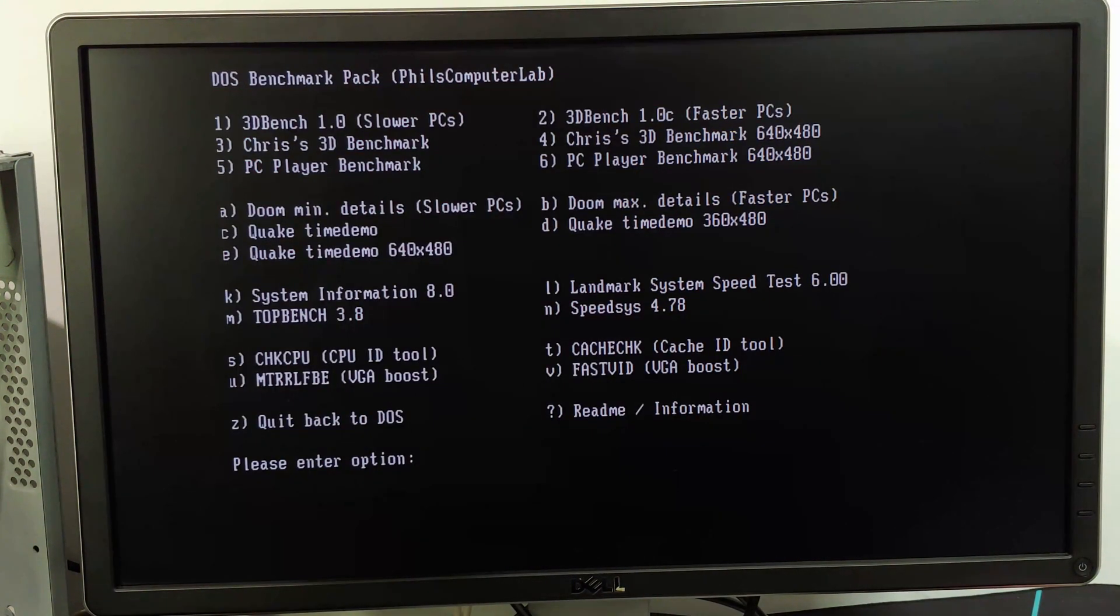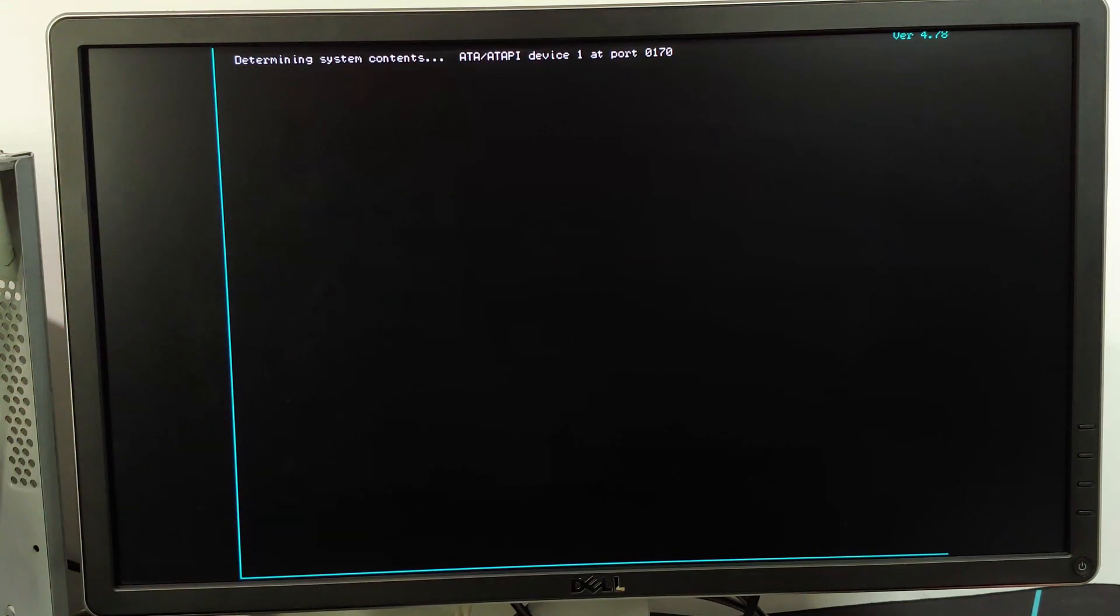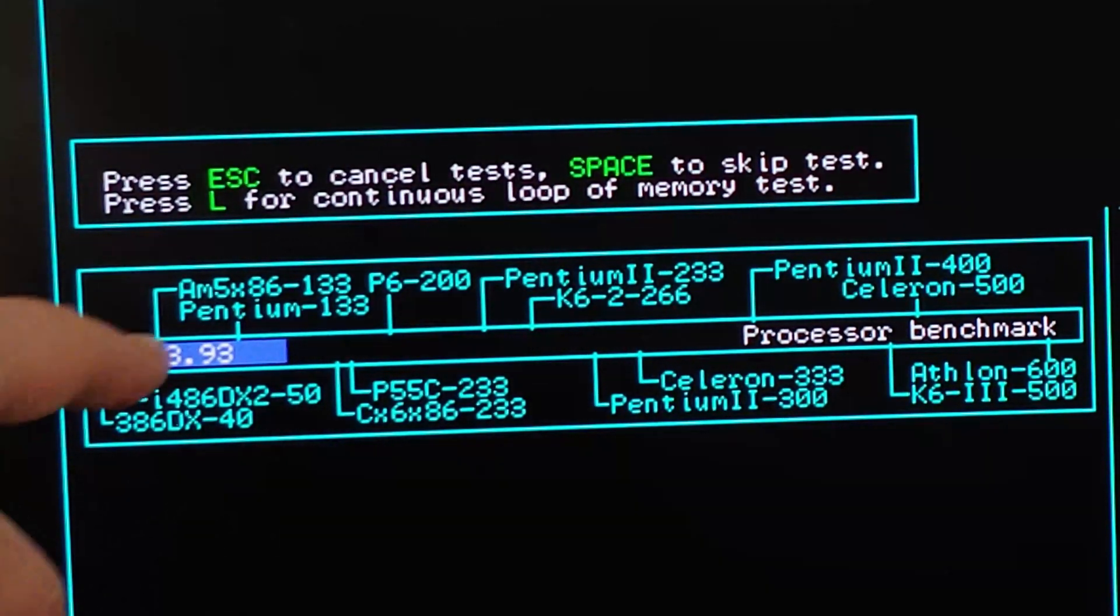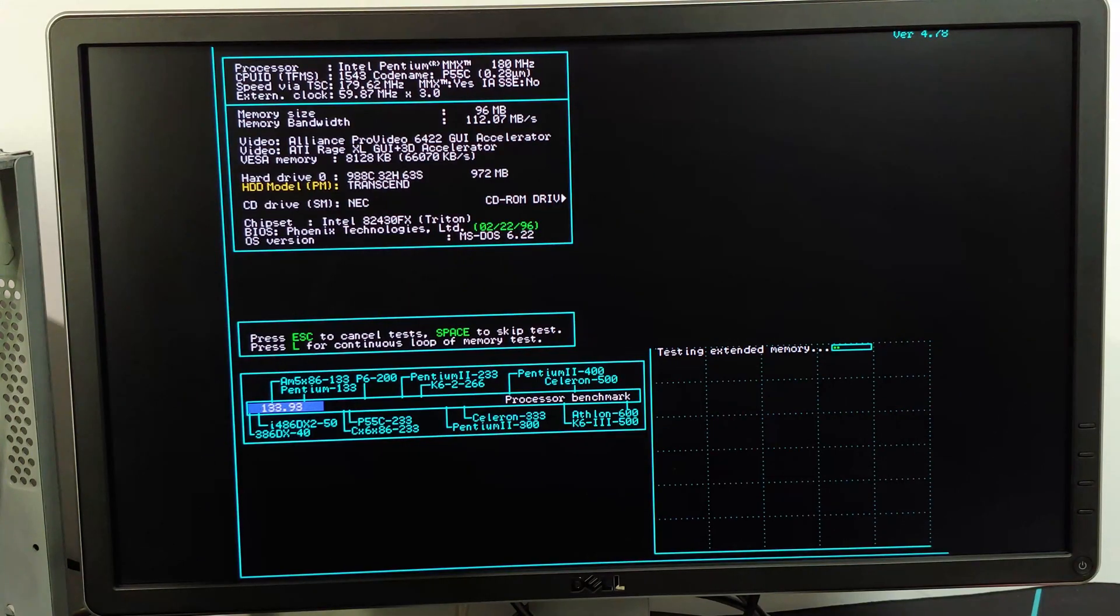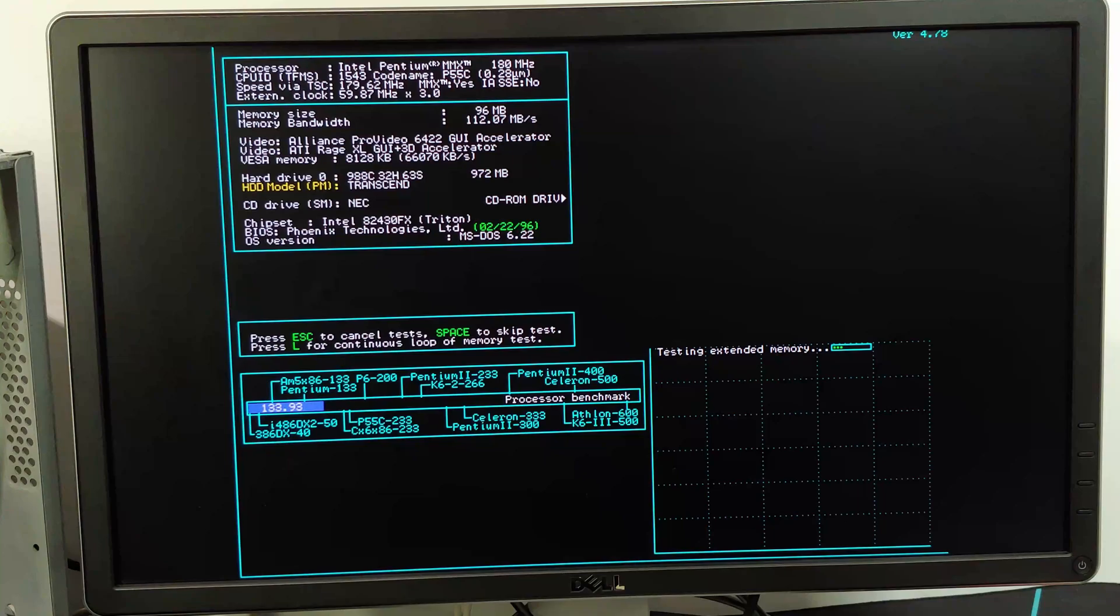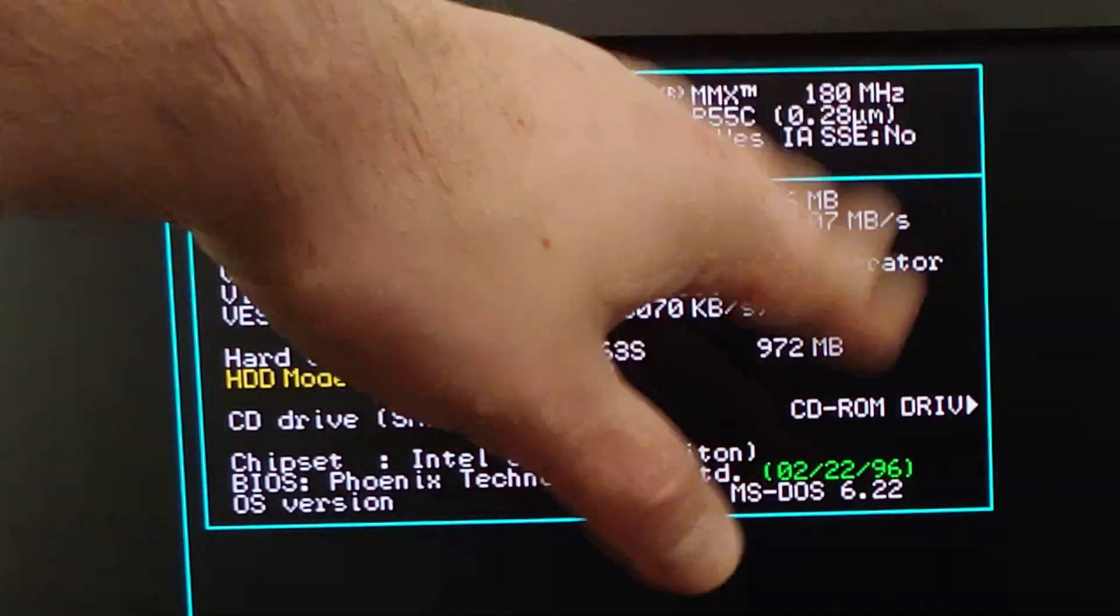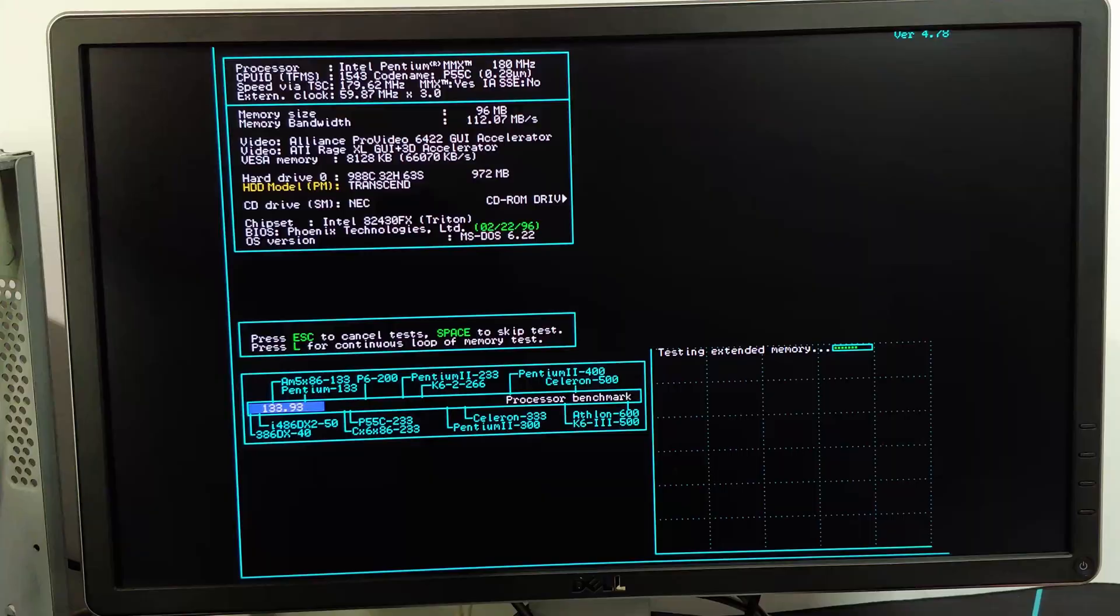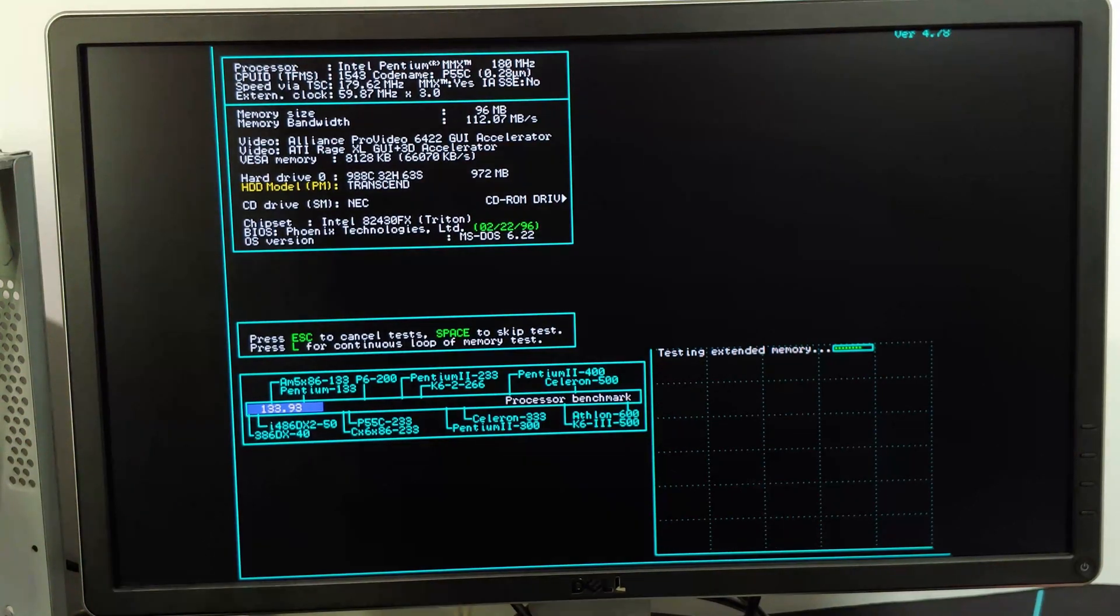Let's go ahead, though, and run speed sys. And I will run a full suite of benchmarks and show you guys the results in a bit. I just want to make sure everything is working correctly. Yeah, so we're past the Pentium 133 right there between that and a 233 CPU. Here again, it is detecting as an MMX 180, say a P55C, which the original Pentium that came with this was a P54C.